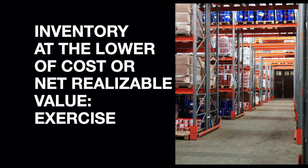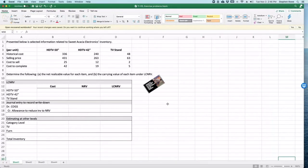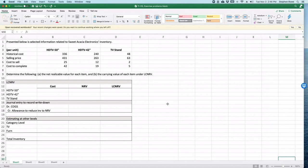Welcome back. Today I'm going to walk through calculating the value of inventory based on net realizable value. Let's get started. So, a very straightforward lower of cost or net realizable value calculation. We have three products, two TVs.